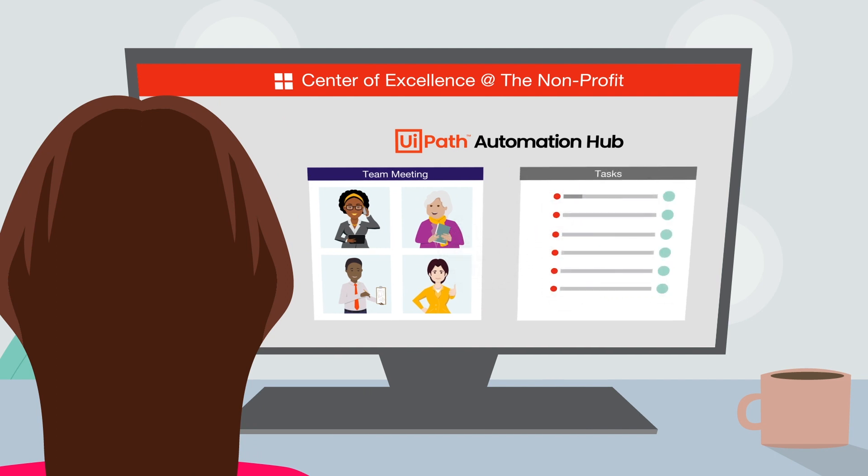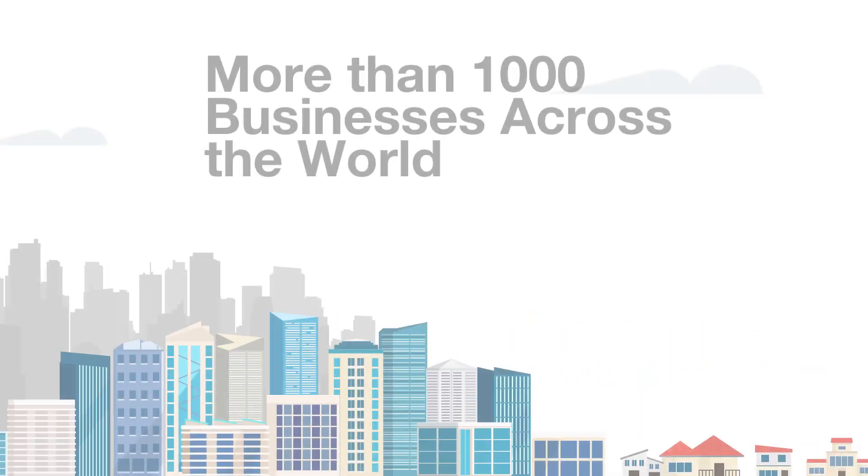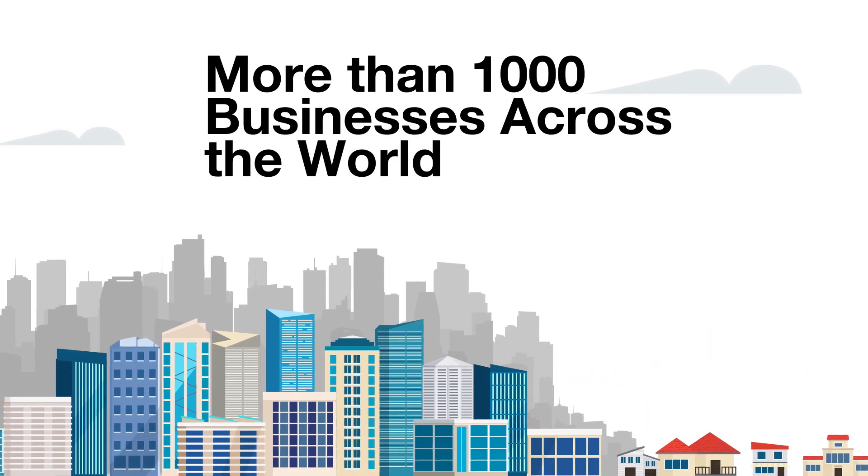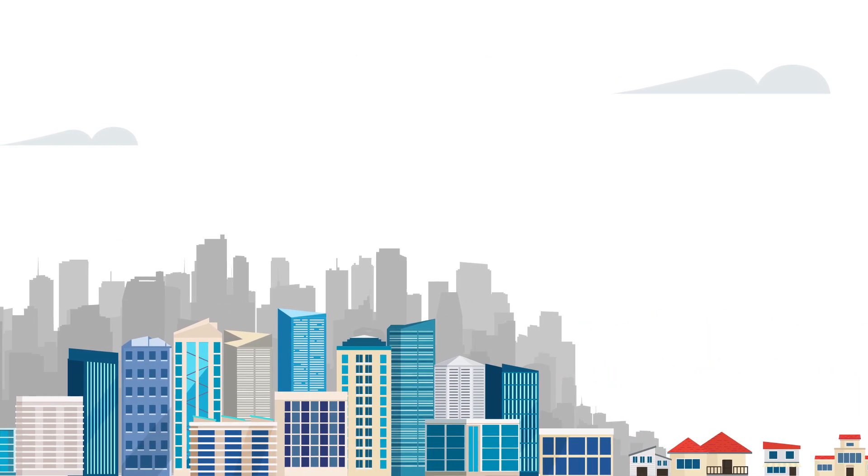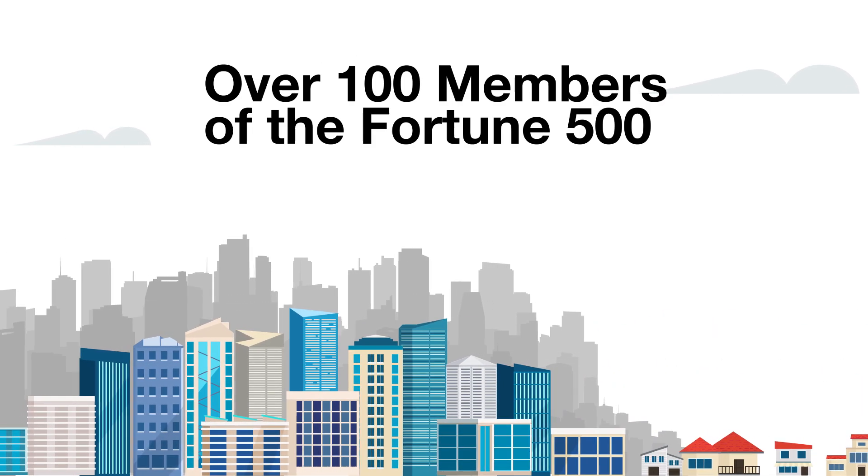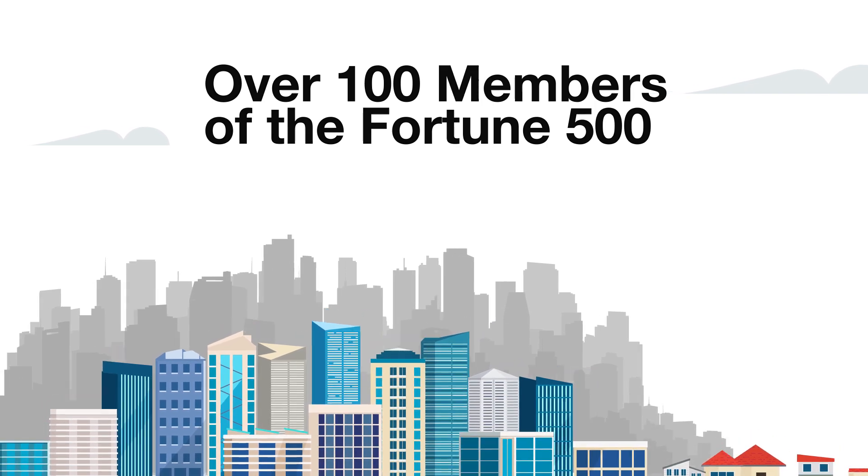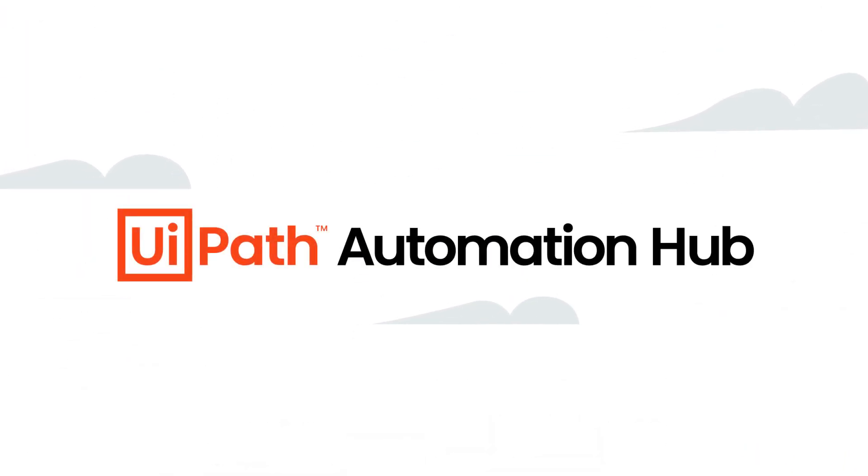While the journey to one million dollars in savings still feels daunting, it's becoming increasingly feasible. More than 1,000 businesses across the world, including over 100 members of the Fortune 500, have found success with Automation Hub.